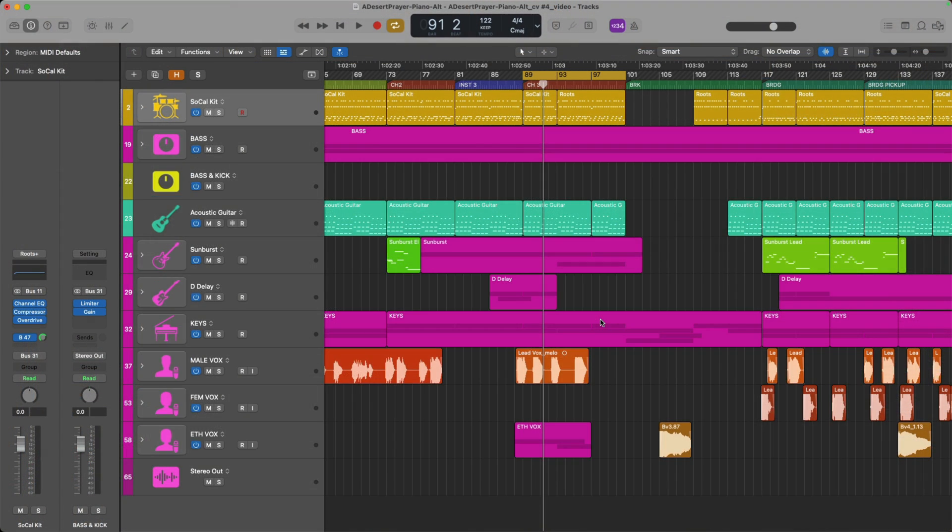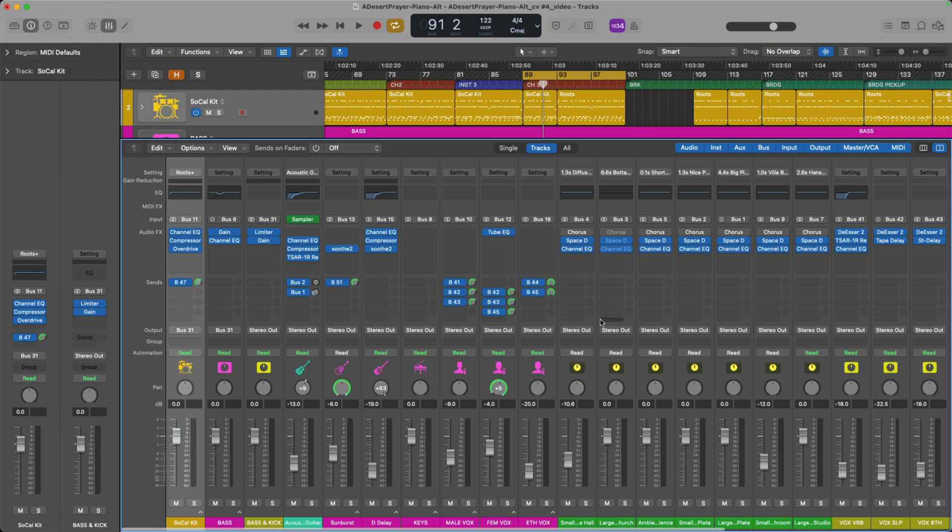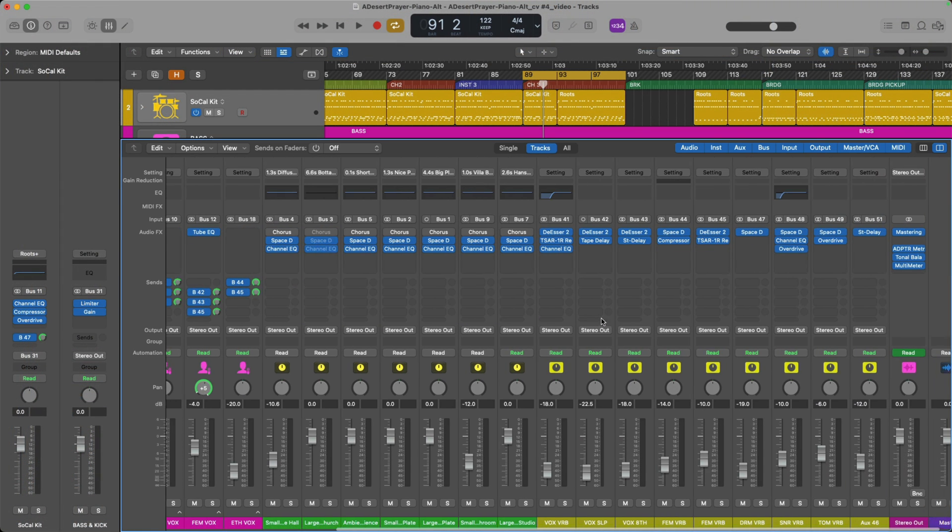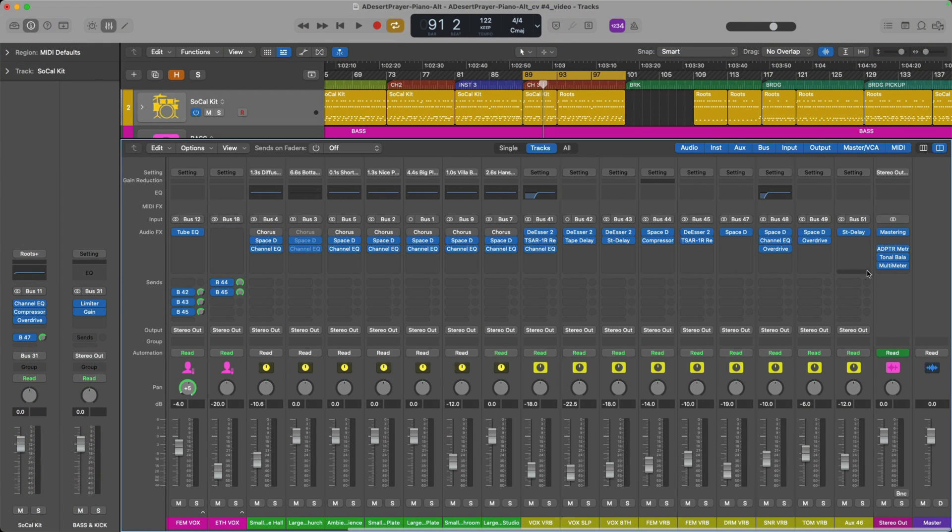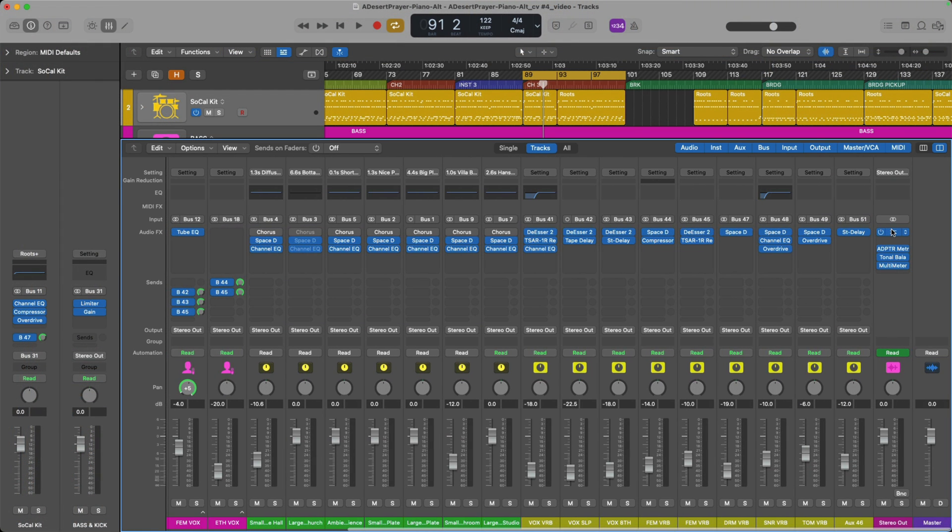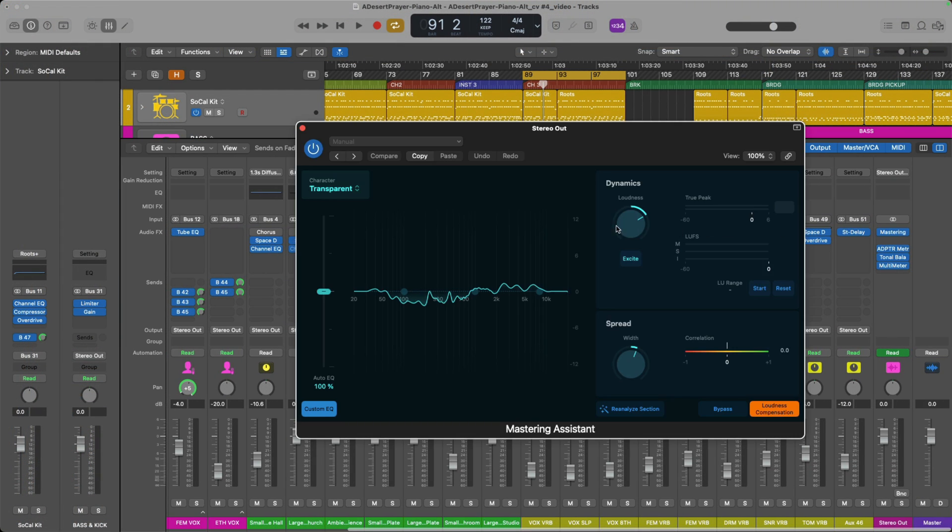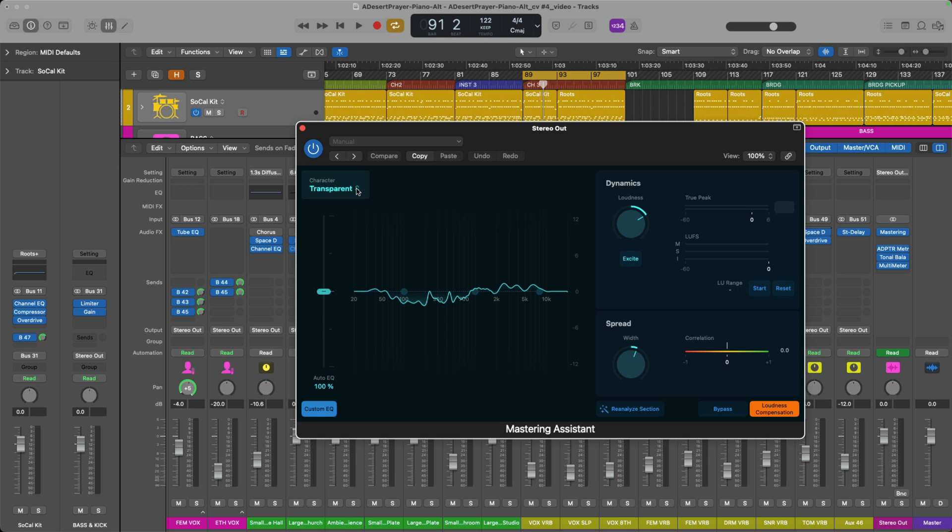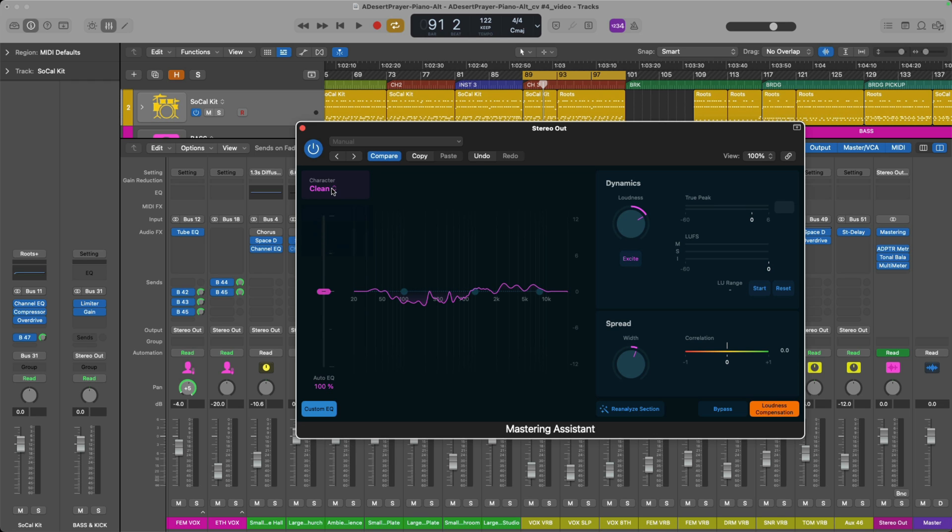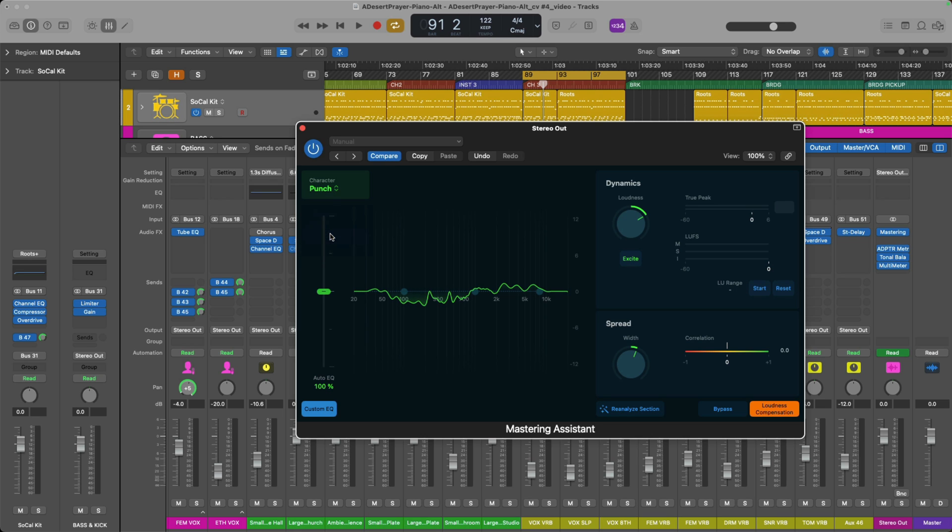Let's open the mixer once again by pressing X, go to the end of the project, open the Mastering Assistant plugin, and booyah. We now see the transparent character, which I prefer over the three other models, at least at this point in time. And if we click, oh, look at that. We have all four options to choose from. Beautiful.